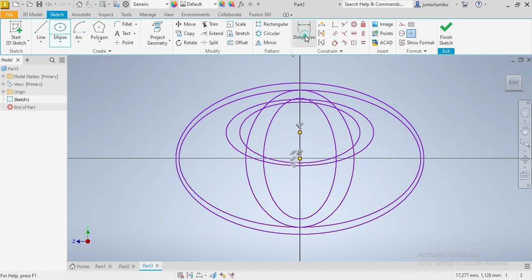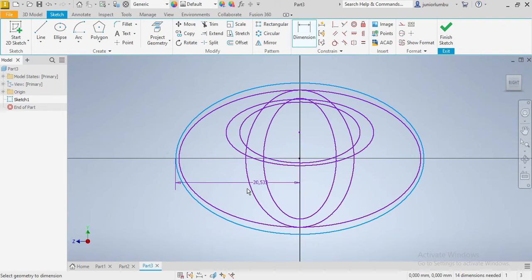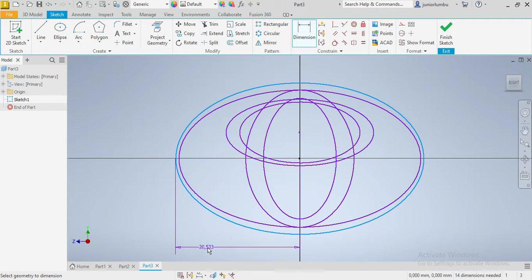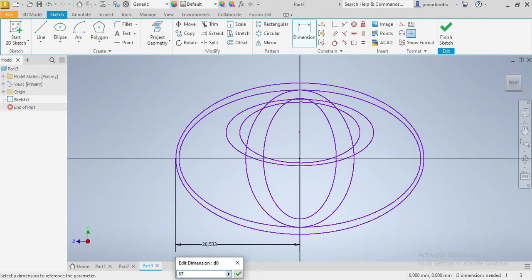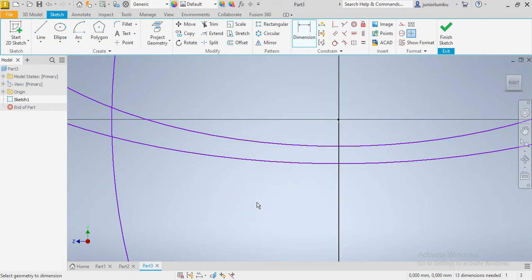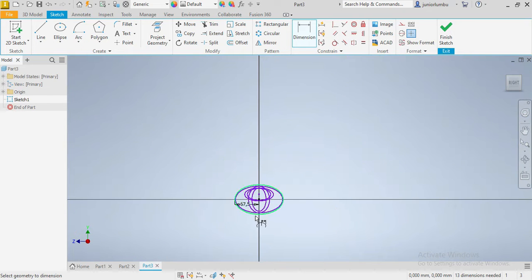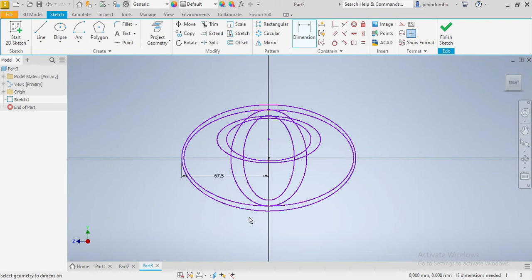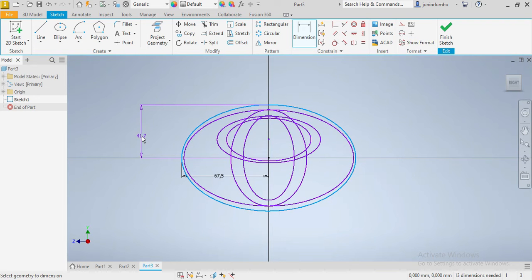Okay, so what I'm going to do is give dimensions. So from here, this one will be 67 and a half. Let's enter 67 and a half. And then this side here it will be 40.